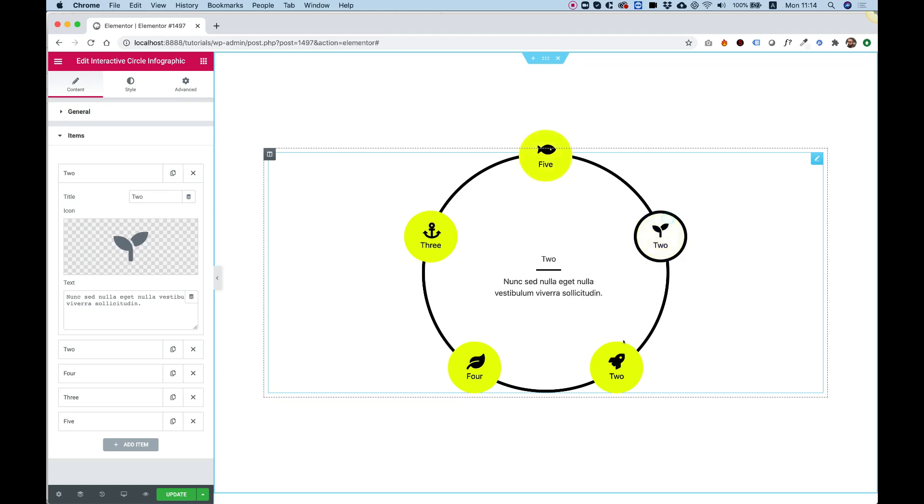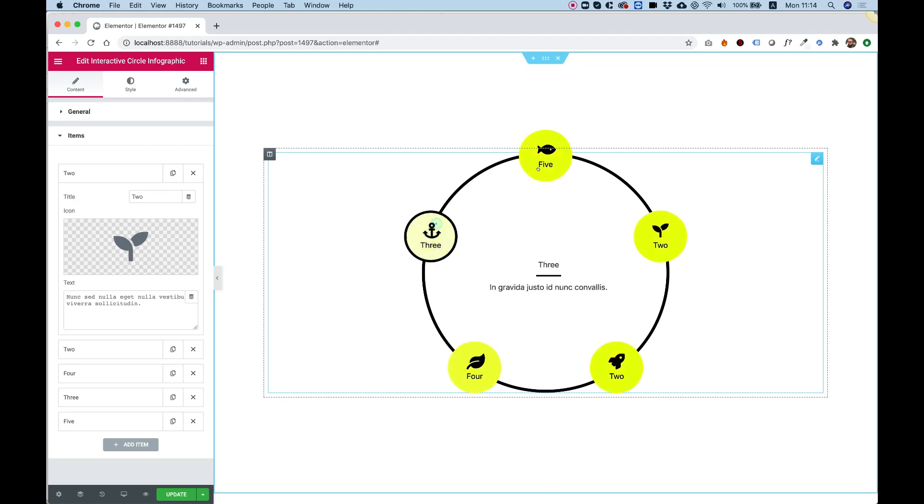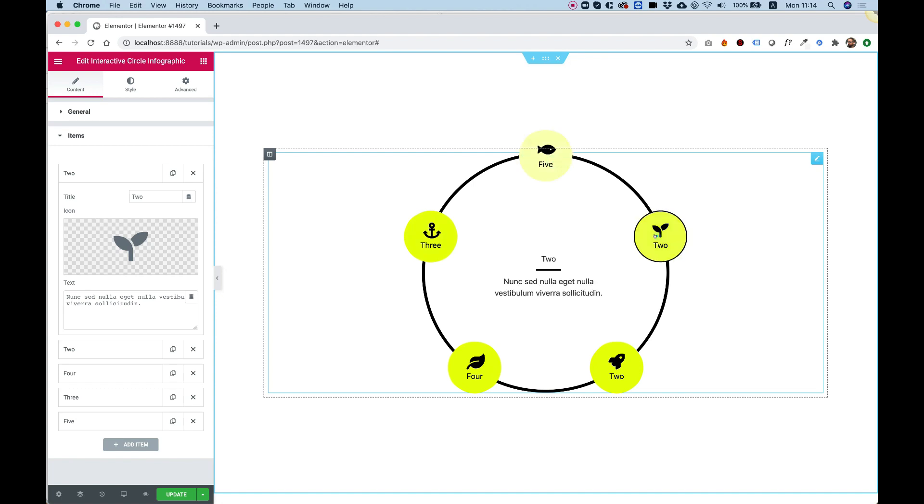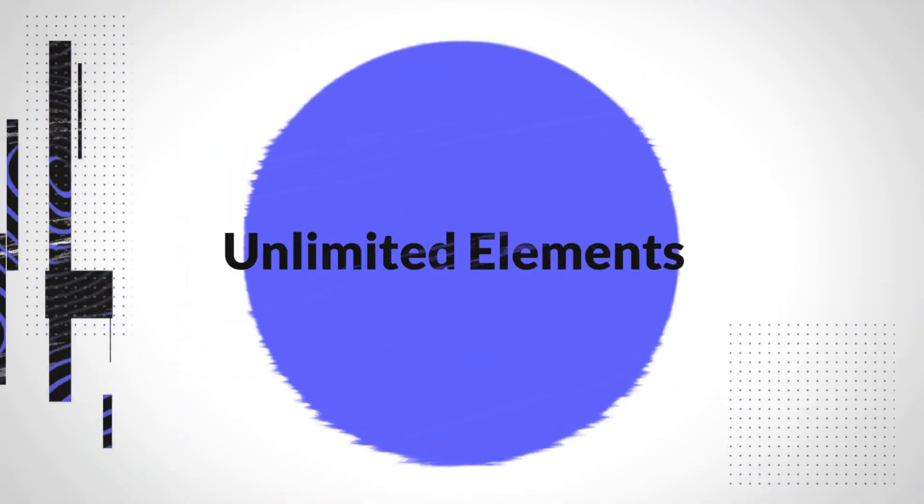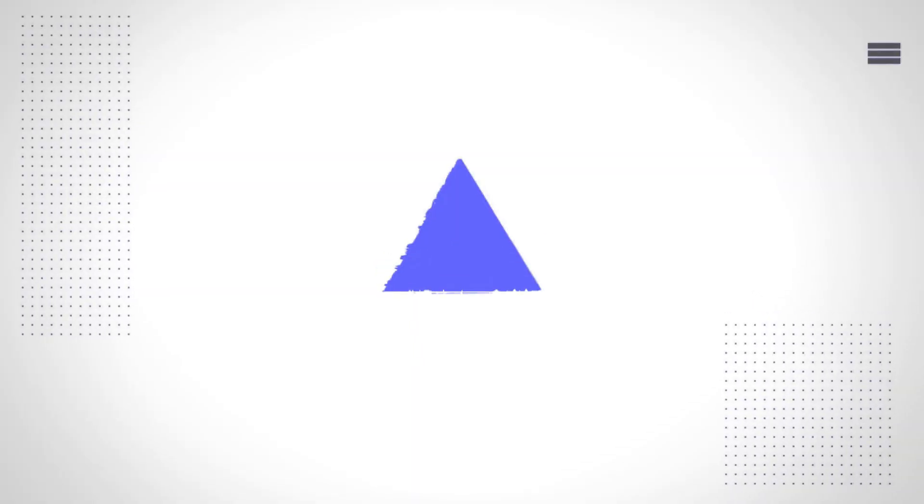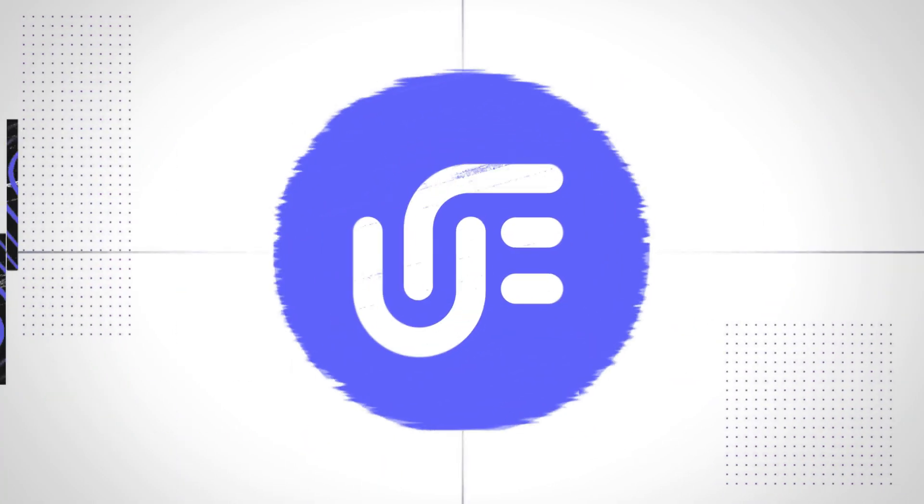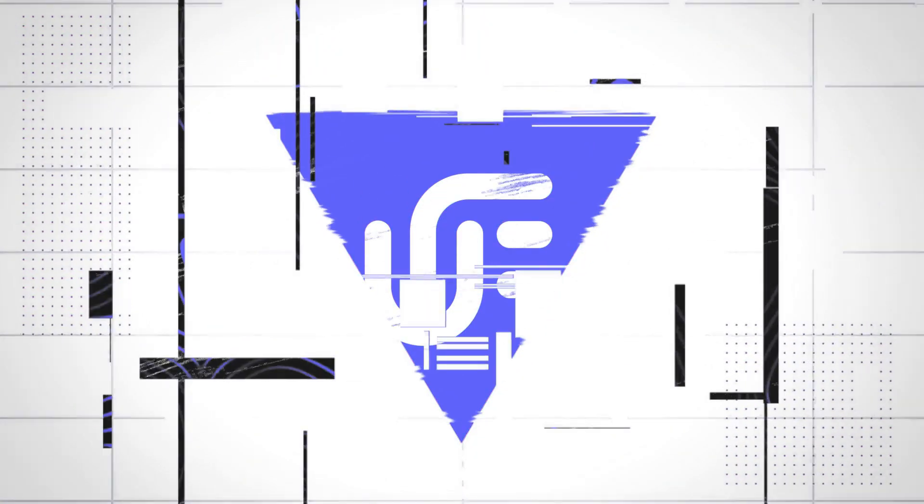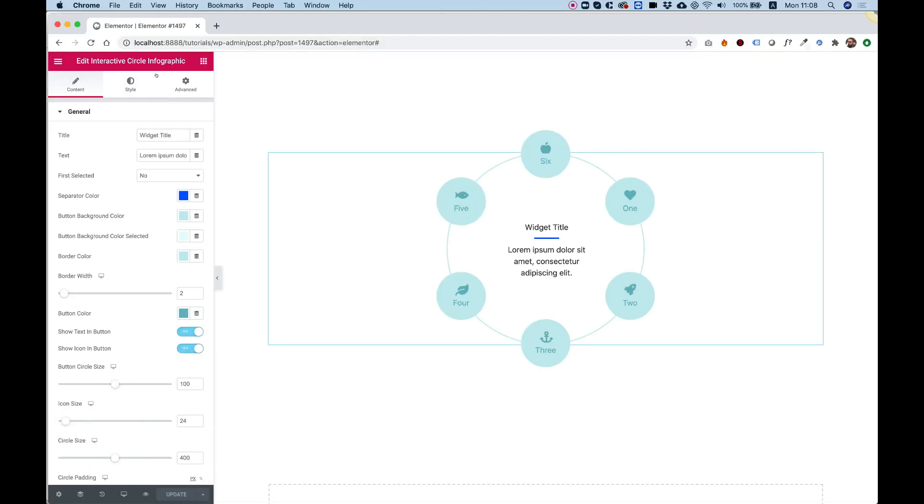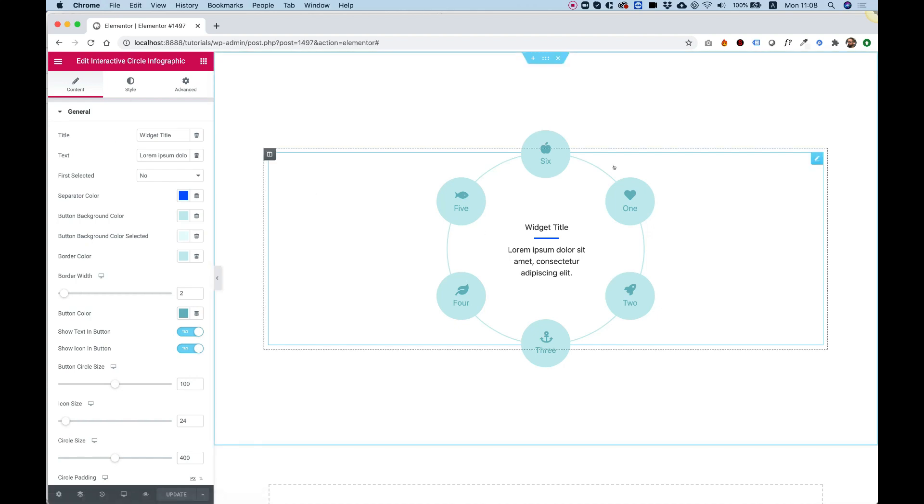In this video I'm going to demonstrate the Interactive Circle Infographic widget by Unlimited Elements. Let's go over the settings of the Interactive Circle Infographic.